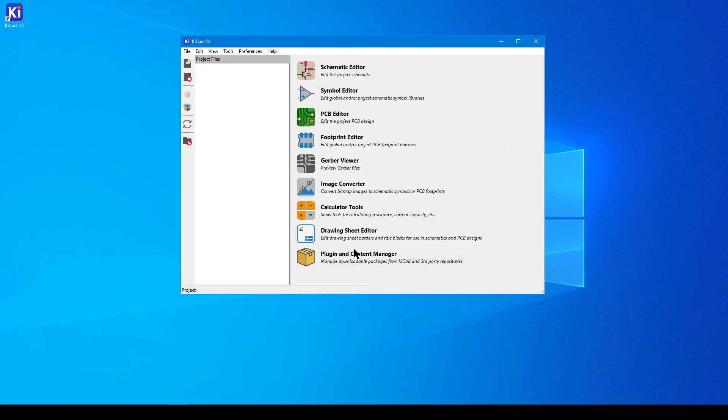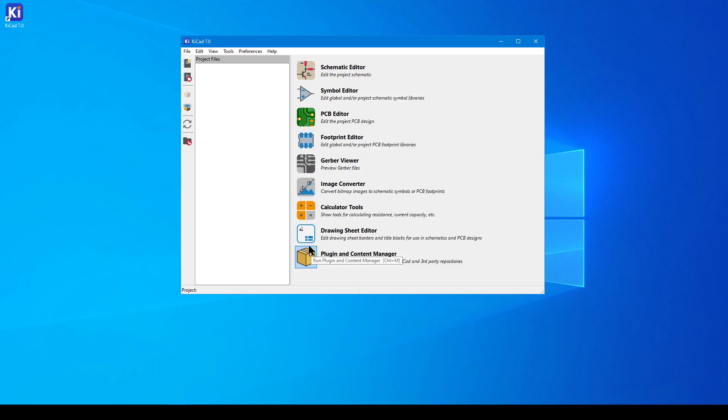You will need your internet connection back if you want to install the plugin, so make sure you're secured, and then launch the application. In the main application menu, you're going to need to look for an icon, and the title is Plugin and Content Manager. Select it.